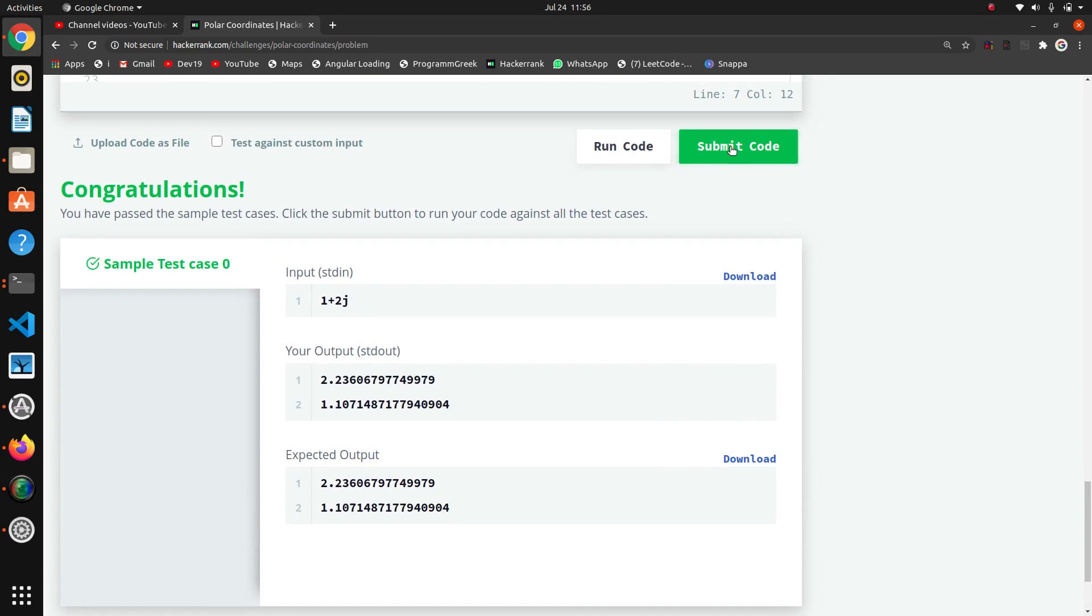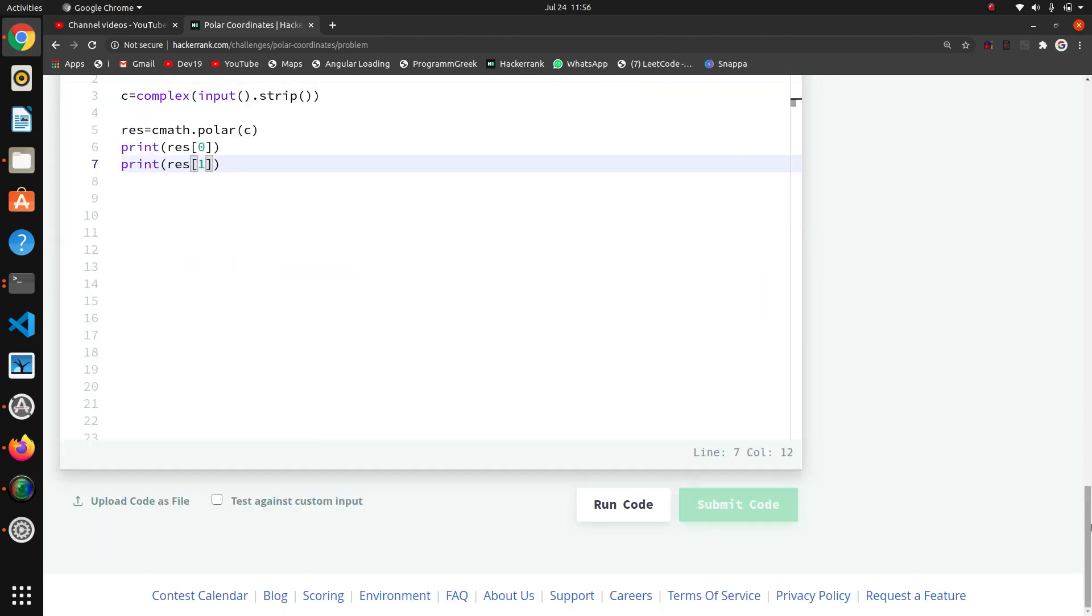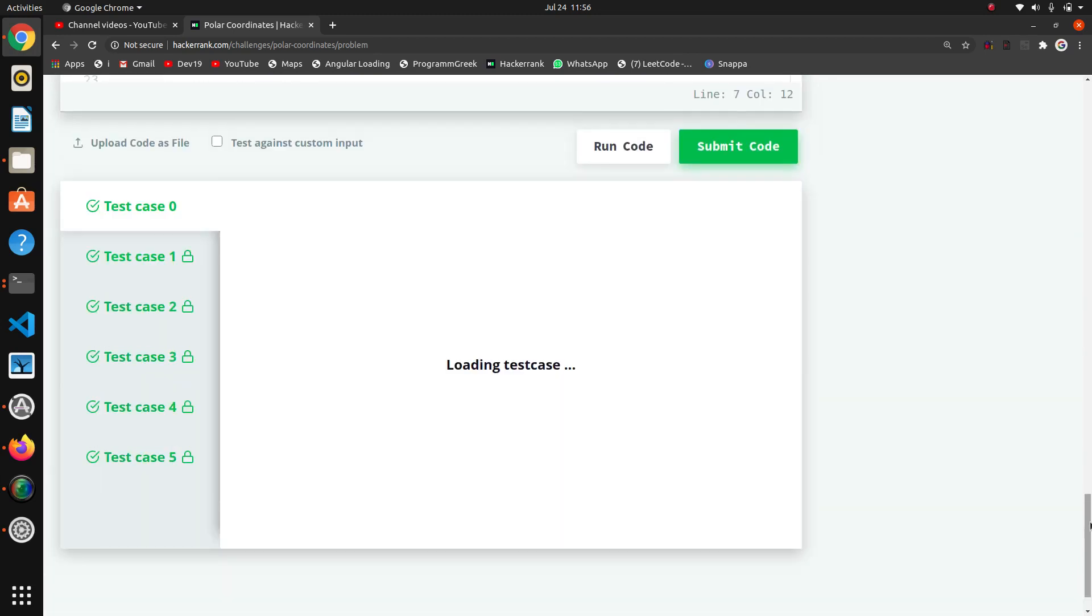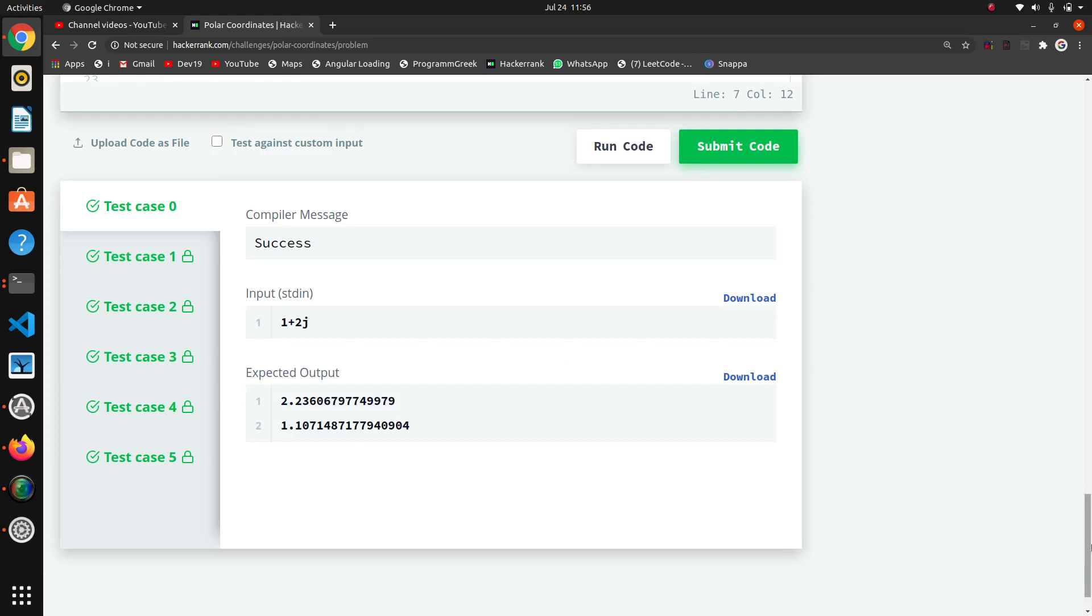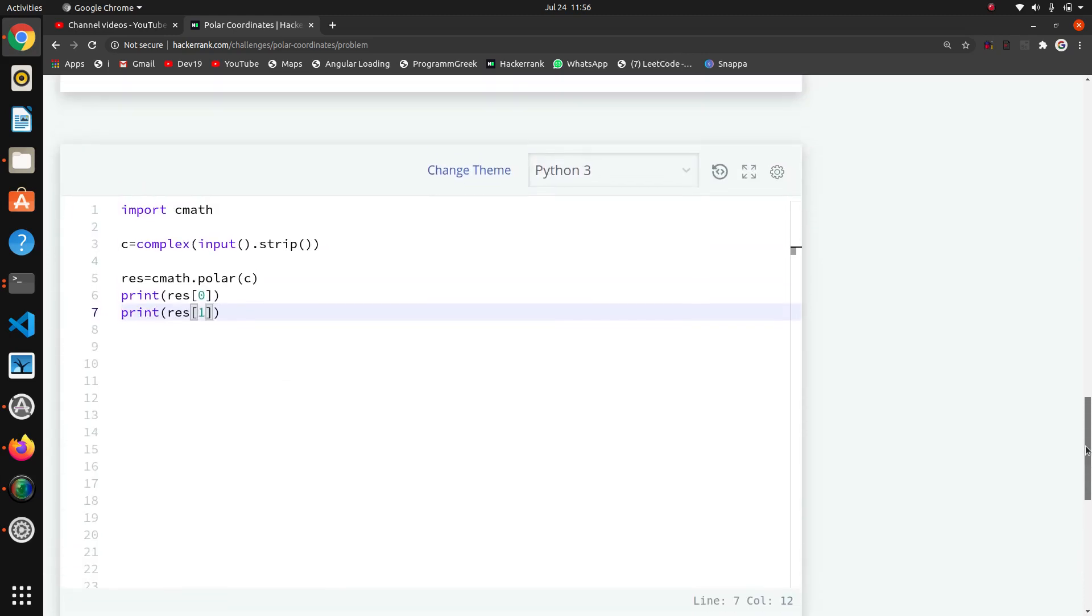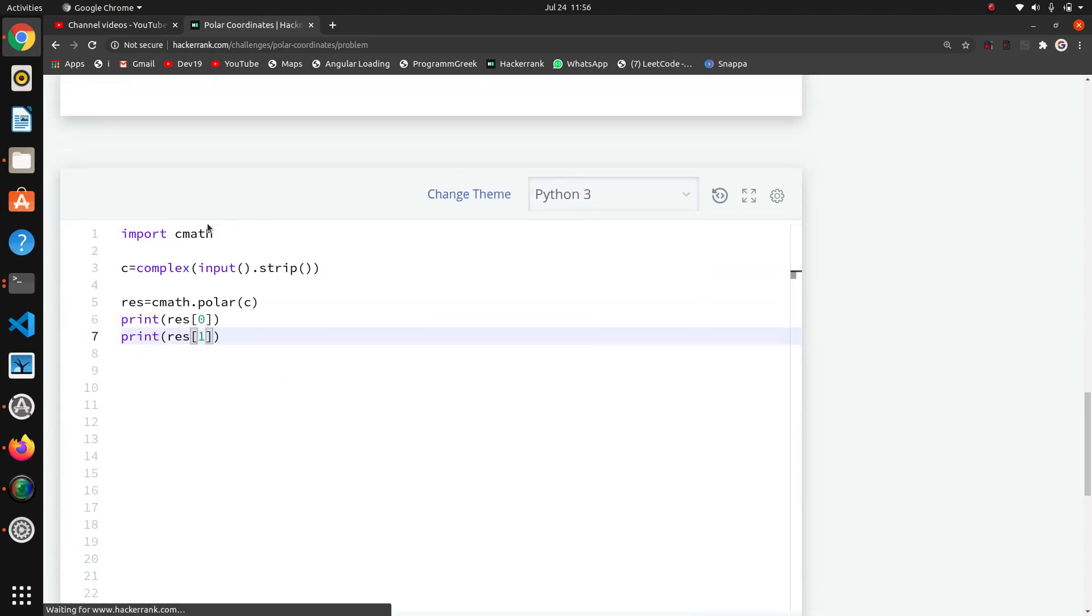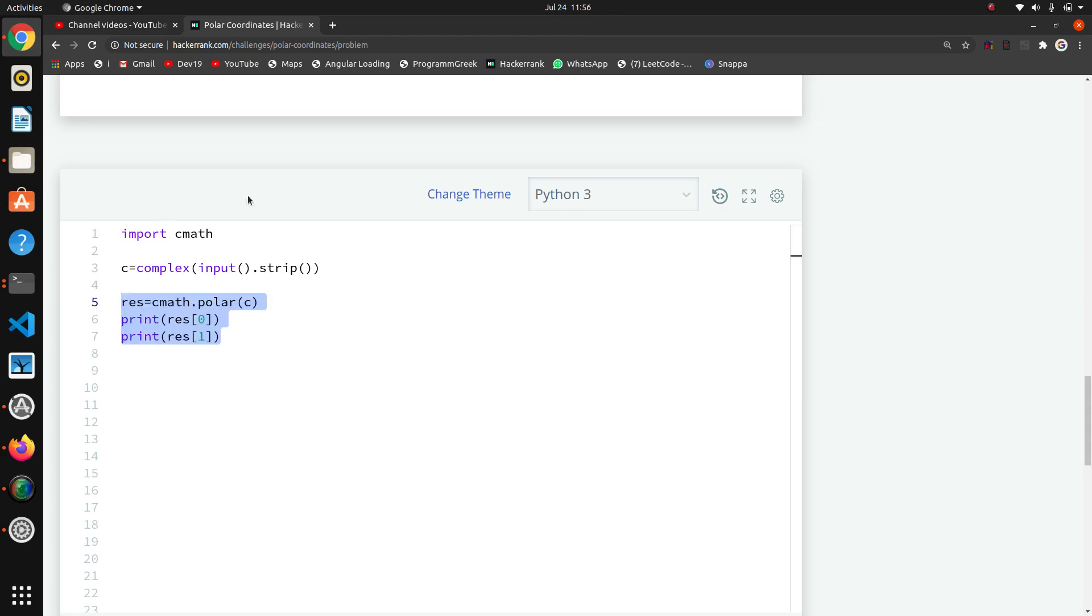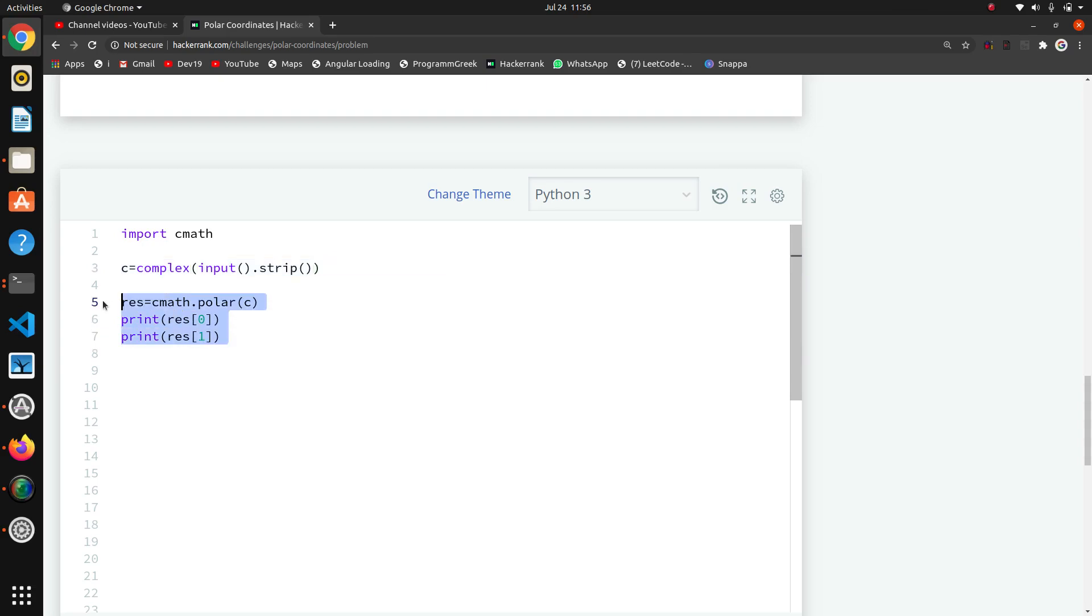We will check if it is submitting or not—yeah, it is working. This is the solution. If you want, you can try to manage all these strings into one line. Check that and comment down how you will print this all in one line with only these three things. Thank you.